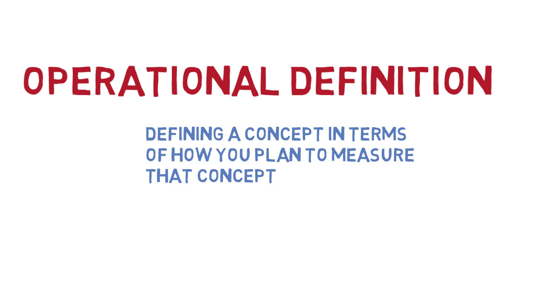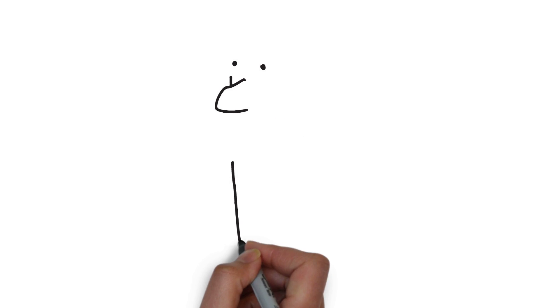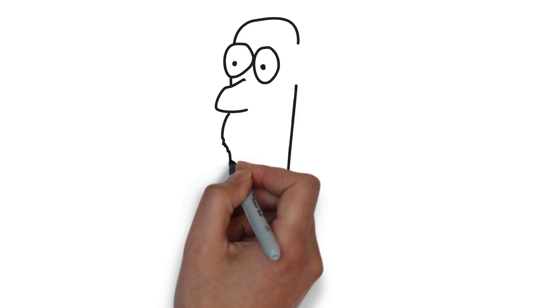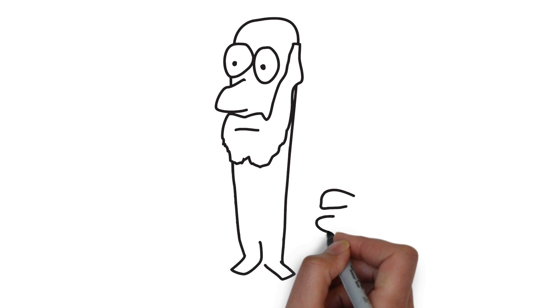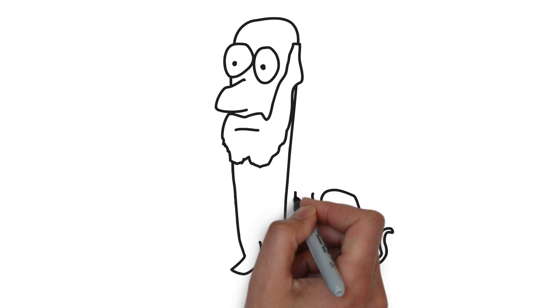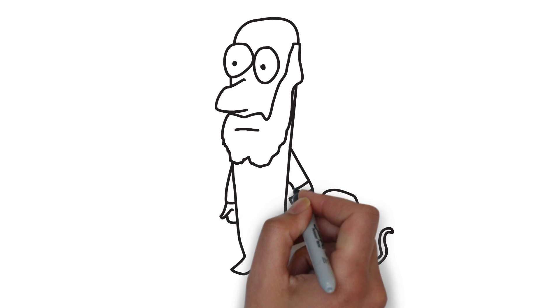An operational definition is a crucial starting point for any scientific study in psychology, and for that matter, in other scientific fields as well.